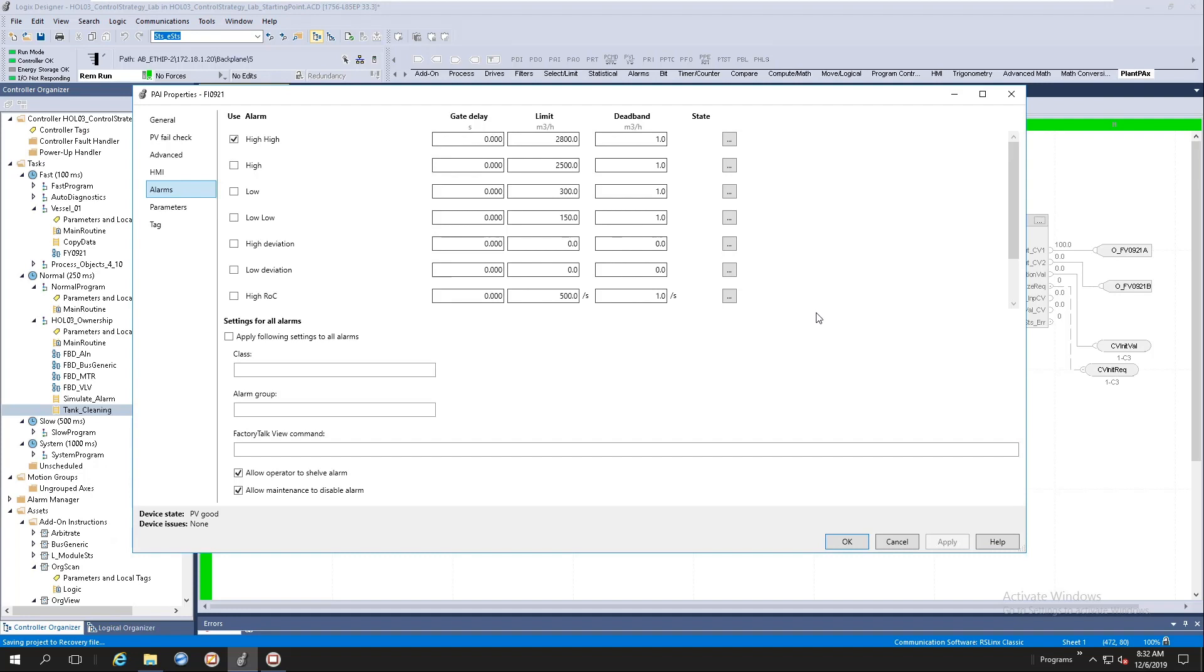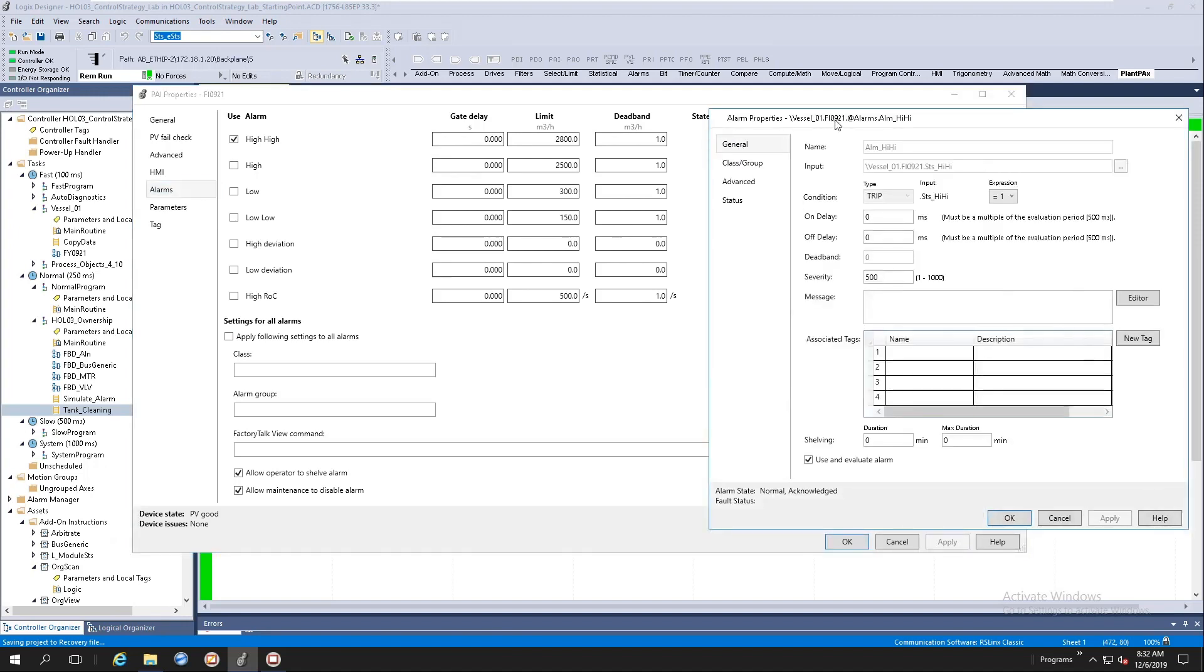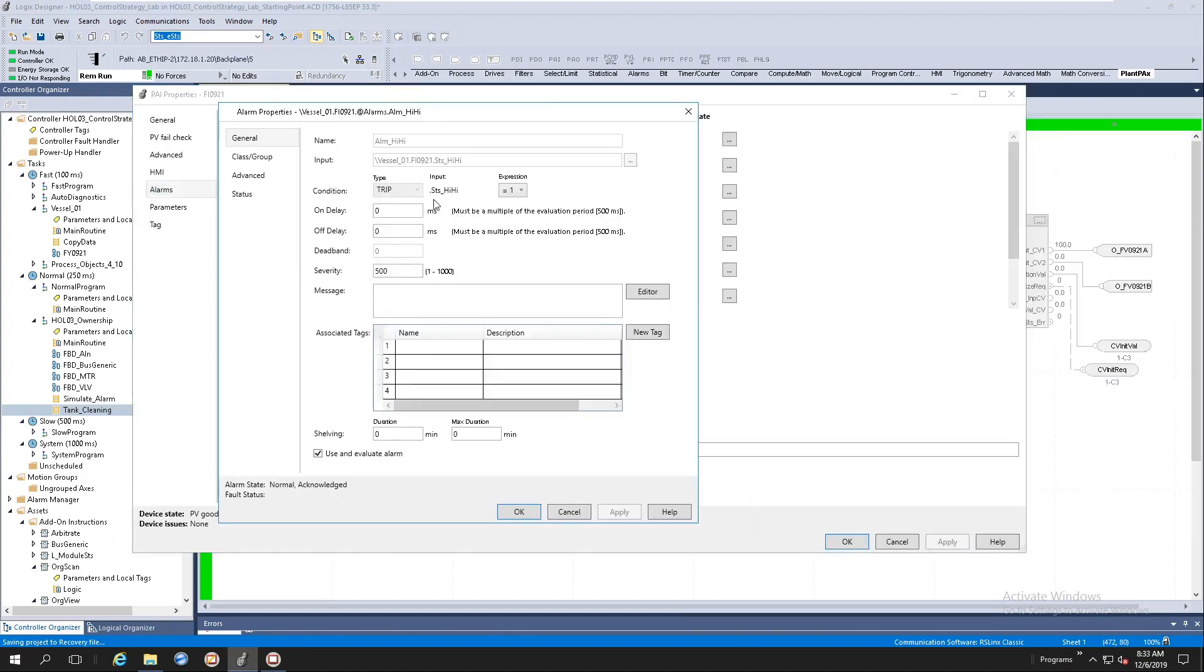If we look at here at the right hand side, we've got a thing called state here. If we click on the state ellipsis box, it will actually open up the logic tag based alarm dialogue property panel. Typical configurations that you'll get here is your on delay, off delay, severities, alarm messages, shelving durations...